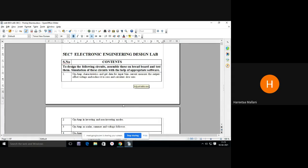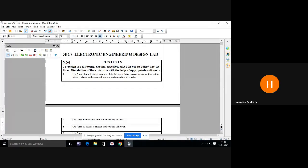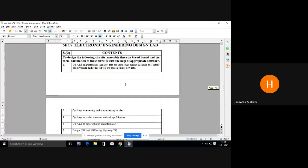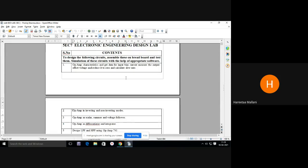I have shared the screen — is it visible to all? The contents of this lab are: first experiment is op-amp characteristics, get data for input bias current, measure the output offset voltage, reduce it to zero, and calculate slew rate. These are the basic measuring parameters of operational amplifier IC. The IC we use for commercial lab purpose is operational amplifier IC 741.